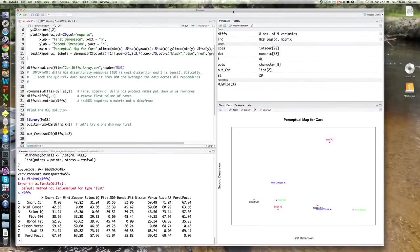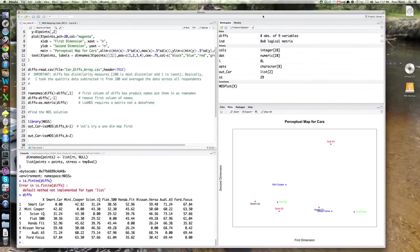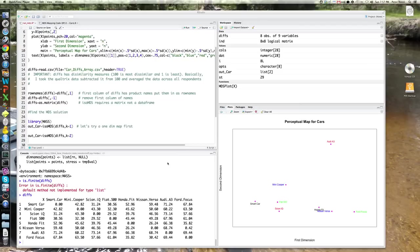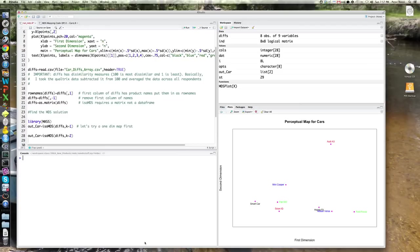I'm back to talk to you about doing multidimensional scaling in R. Like most statistical methods, R has an implementation. So we're just going to try to show you this. Again, this is optional material. It's only those people who want to learn something about R.